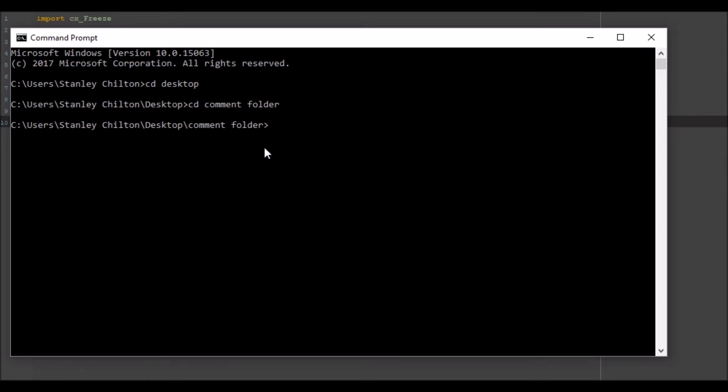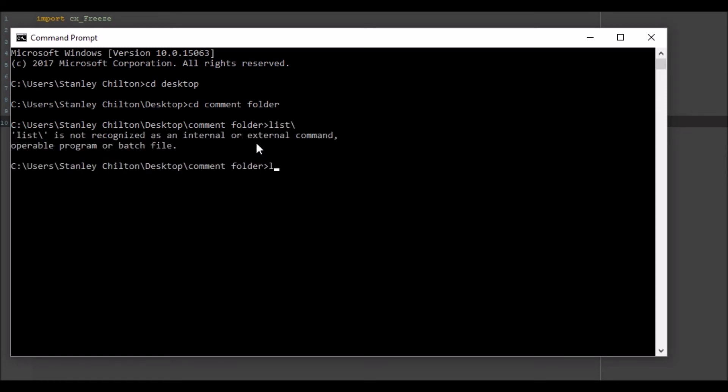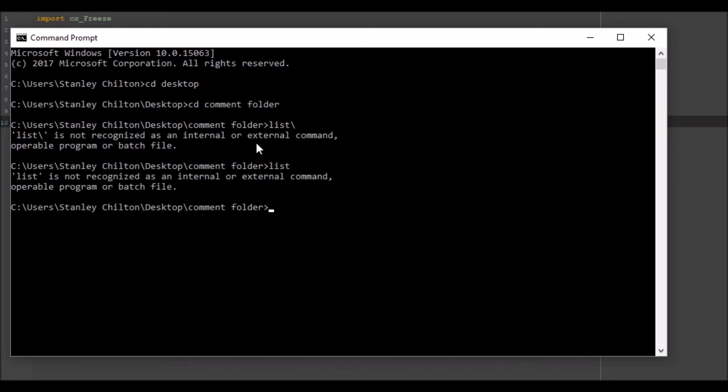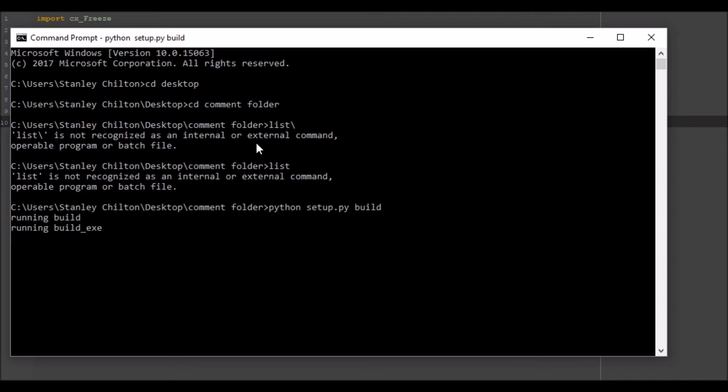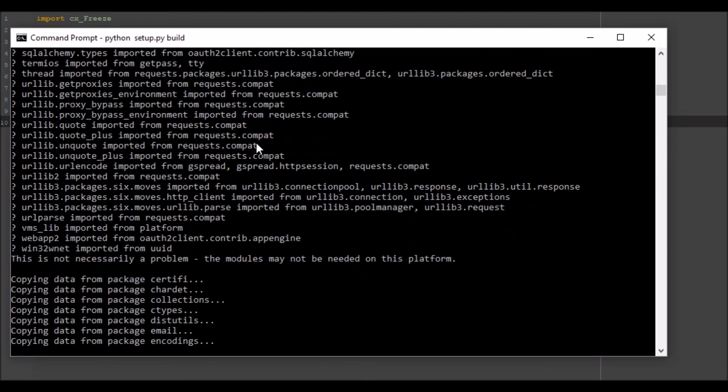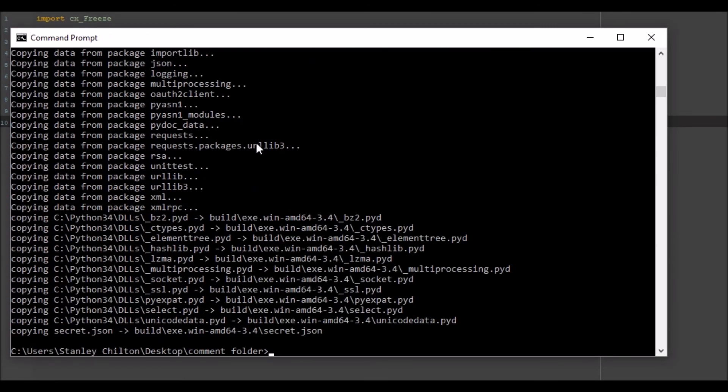So now we're inside the folder with, I think we can go to list or something, no, okay I can't remember how to list all the files. Now what we want to do is we want to type python, now that you've got cx_freeze, we're going to go setup.py and then type build. That's going to run through and write a whole bunch of code like that.